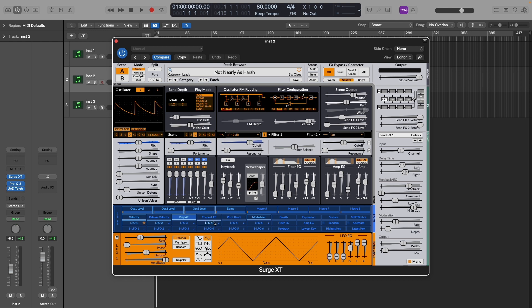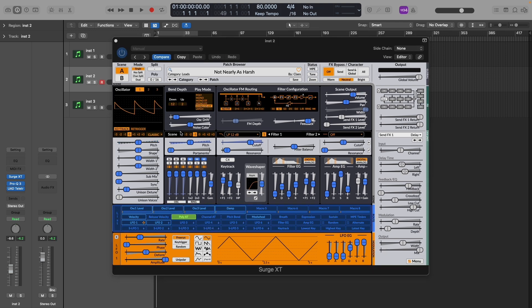Okay, so Surge makes assigning polyphonic aftertouch parameters such a breeze. So down here in the routing bar, you can just click polyat. Now we see every parameter that we can assign to polyphonic aftertouch has turned blue. If we want to accomplish a guitar like note bend, we probably want to assign the pitch to the polyphonic aftertouch. Now we can assign the pitch to the whole instrument here, but I'm going to assign it just to this one oscillator to make it a bit more subtle.